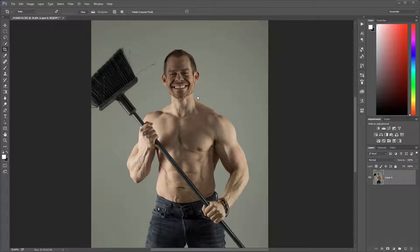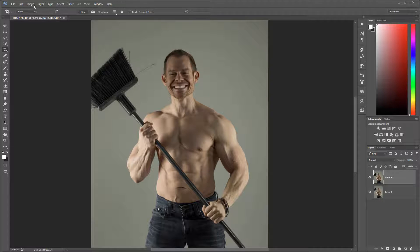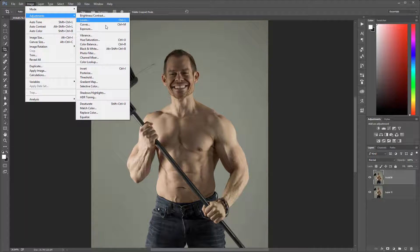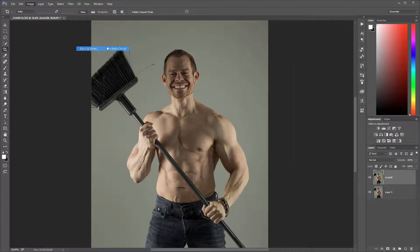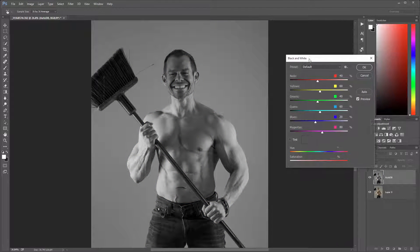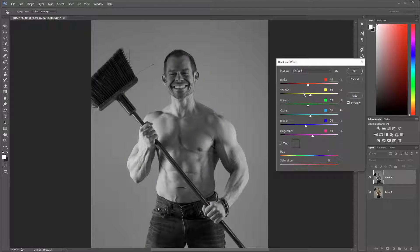We have one model here and I'm going to duplicate the layer and call it 'auto dodge and burn.' Next, I want to go to Image > Adjustments and convert this to black and white. I'm going to adjust some reds and yellows because they represent the skin and will give it a little bit more depth.